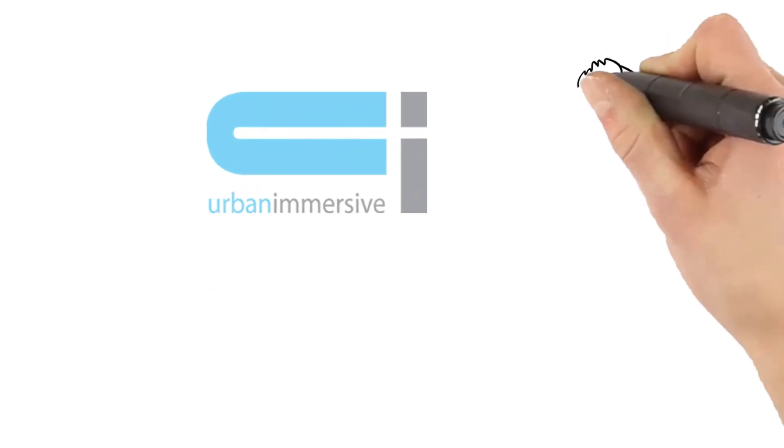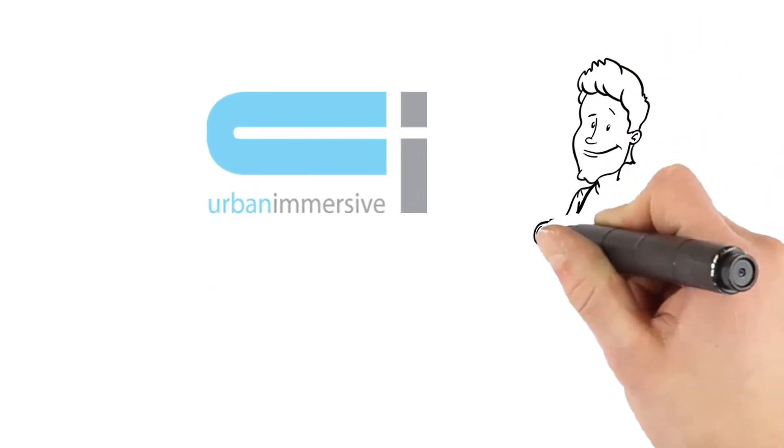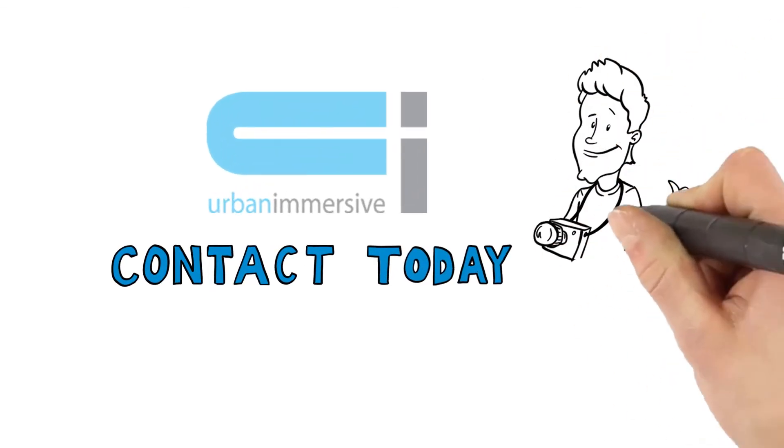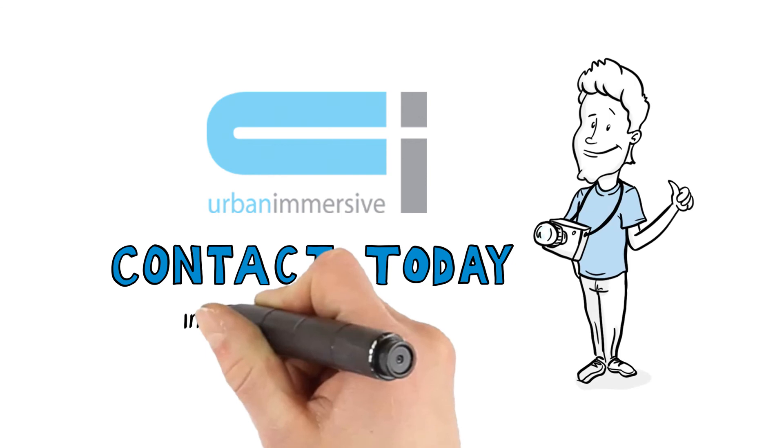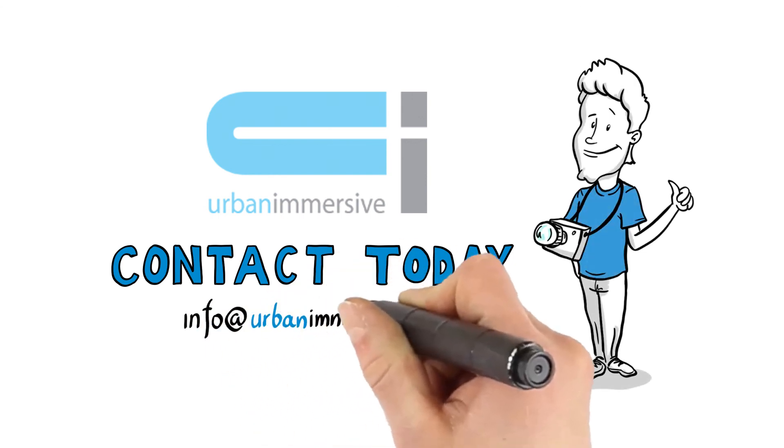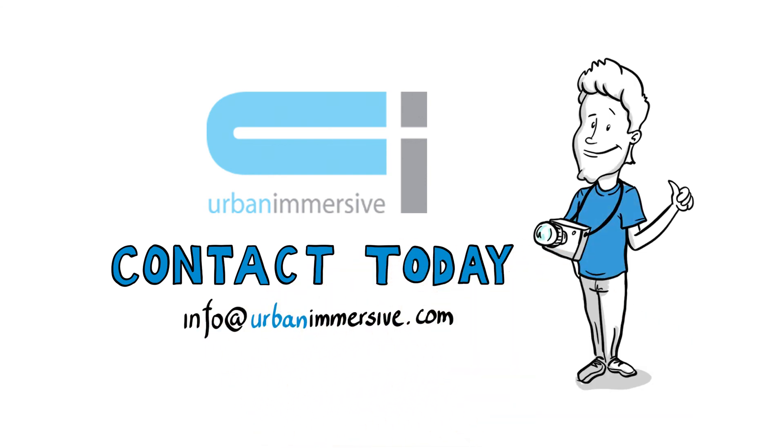Want to know more about what Paul is doing? Contact us today at info@urbanimmersive.com or visit our website at www.urbanimmersive.com.